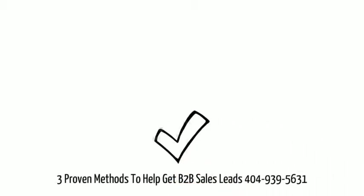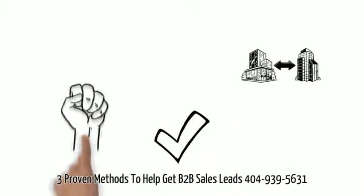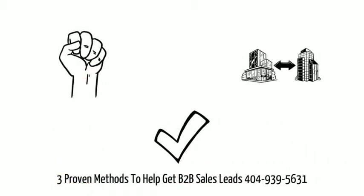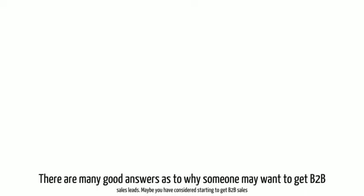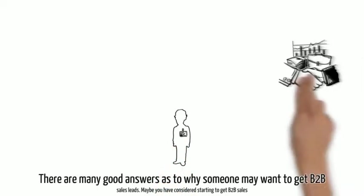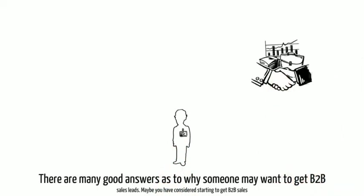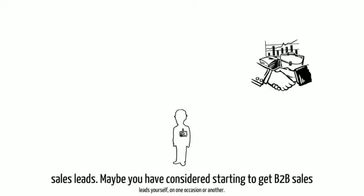Three Proven Methods to Help Get B2B Sales Leads. There are many good answers as to why someone may want to get B2B sales leads.